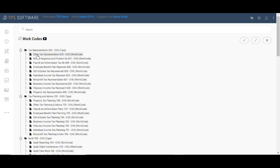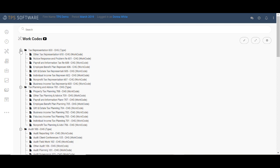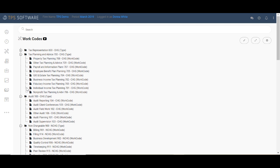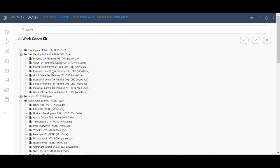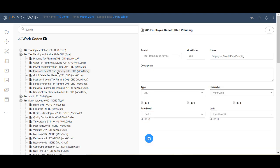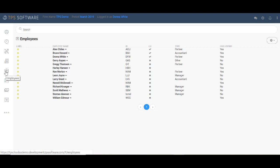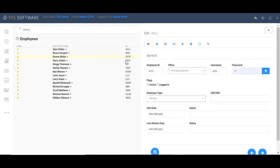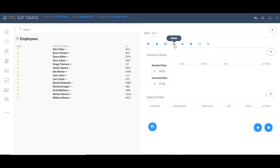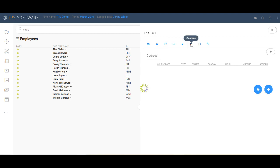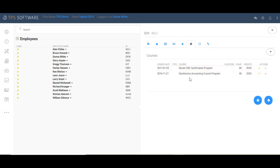In the employee section, we track information for each one of your employees. TPS allows you to track up to 20 different rate levels per employee in addition to special rates for specific clients. The courses tab allows you to track courses your employees have taken and the CPE credits earned.